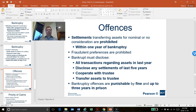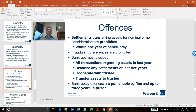Within one year before bankruptcy, if the debtor transferred their assets for just a nominal value or without any consideration, those transfers are regarded as illegal and prohibited — all those transactions will be cancelled by the court. Also, if the debtor pays creditors not in the proper preference order — for example, circumventing the PPSA rule where the first to register has preference — this is regarded as a fraudulent preference and is also prohibited.